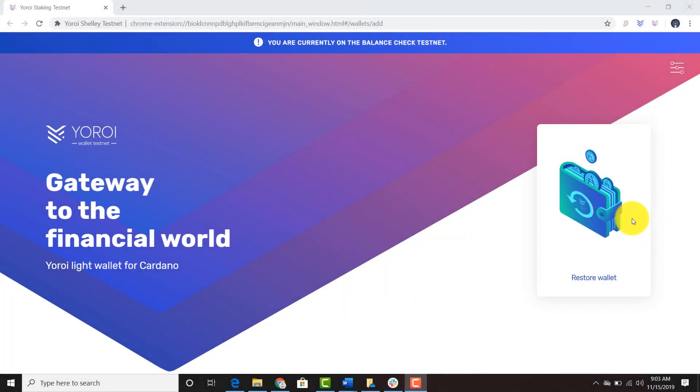Welcome everyone. The first snapshot is complete. Today's video is about checking the balance of a Yoroi mobile wallet in the Yoroi testnet balance check.